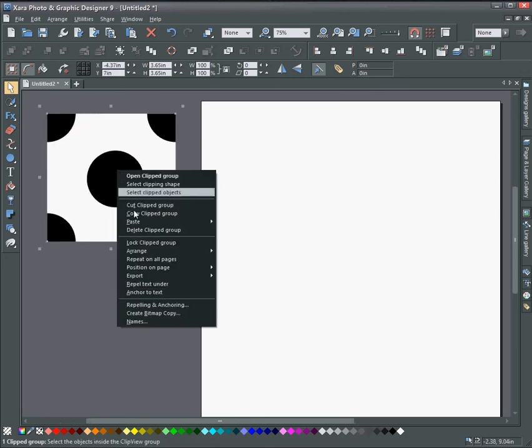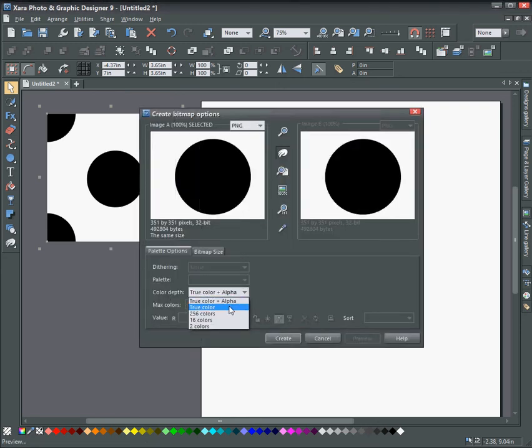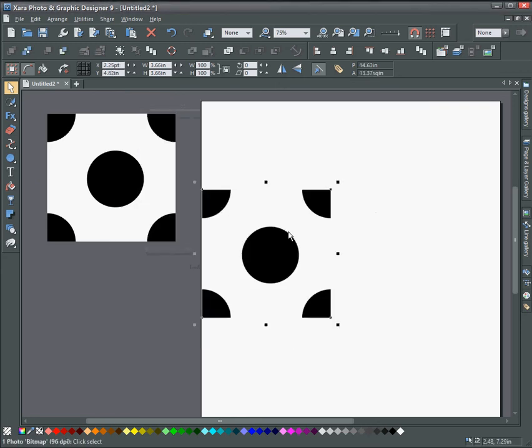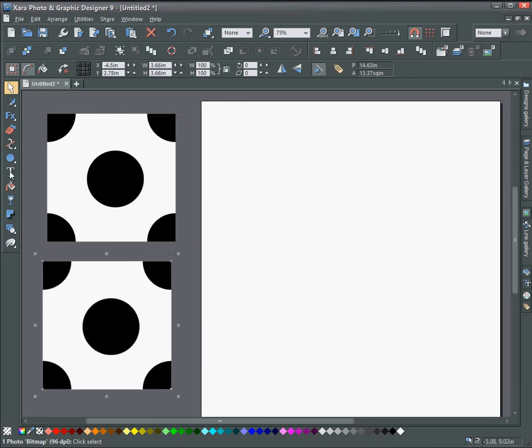Make sure it's true color. Click create and move that over to the side.